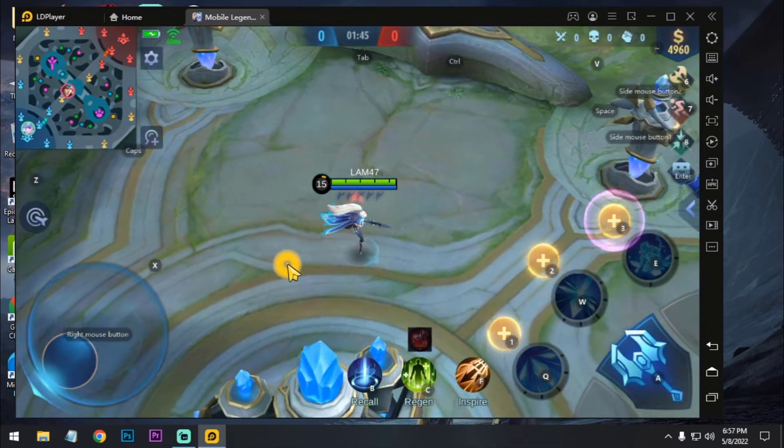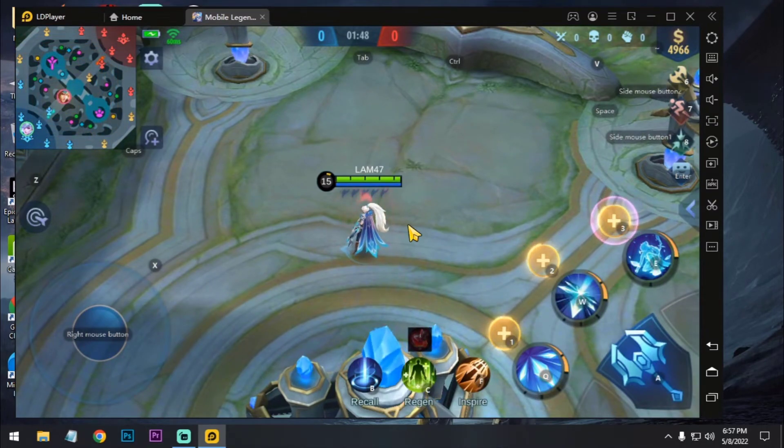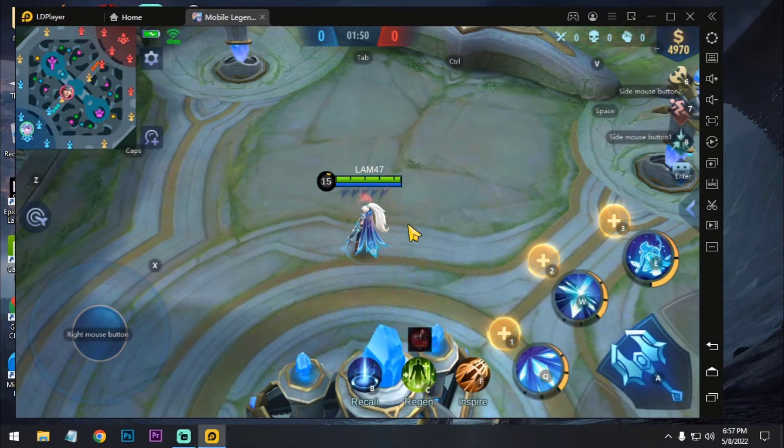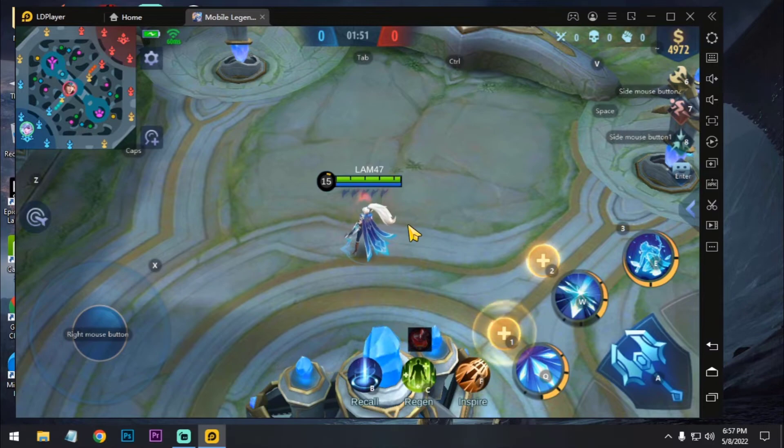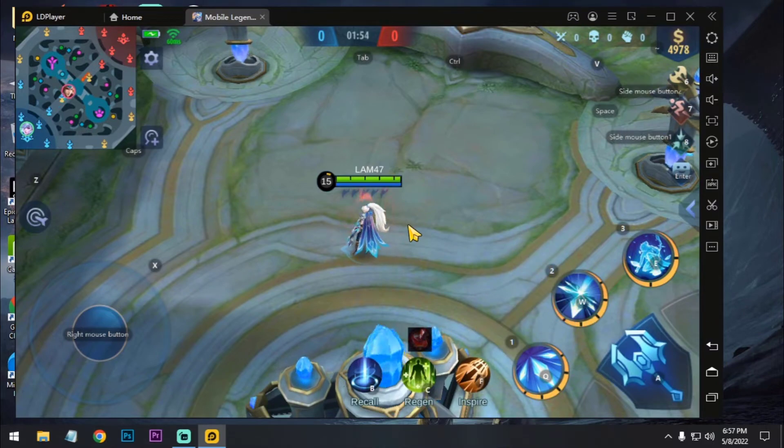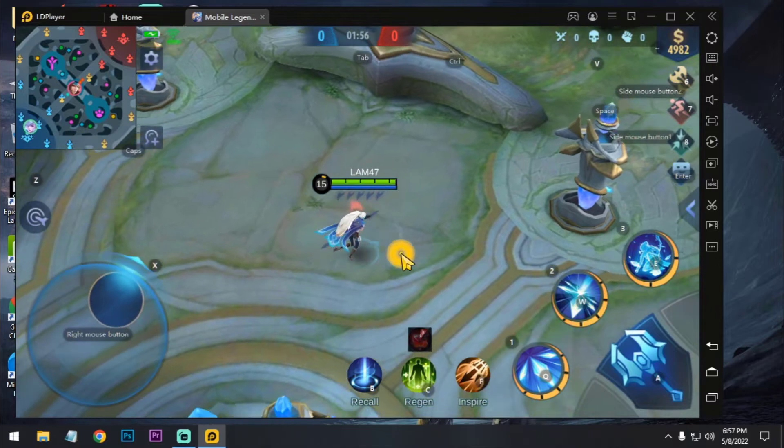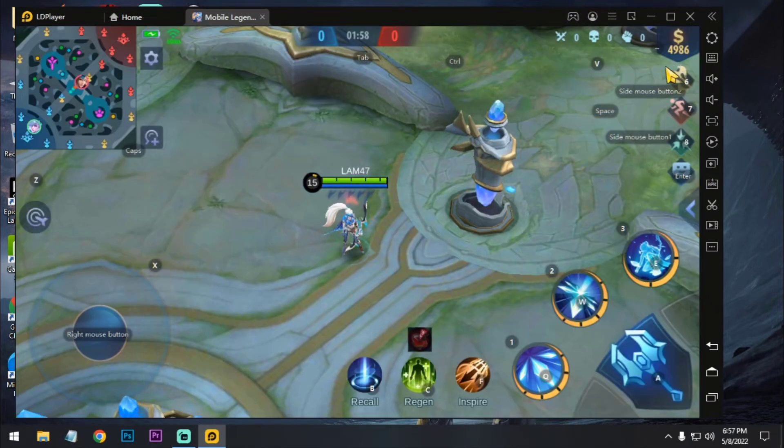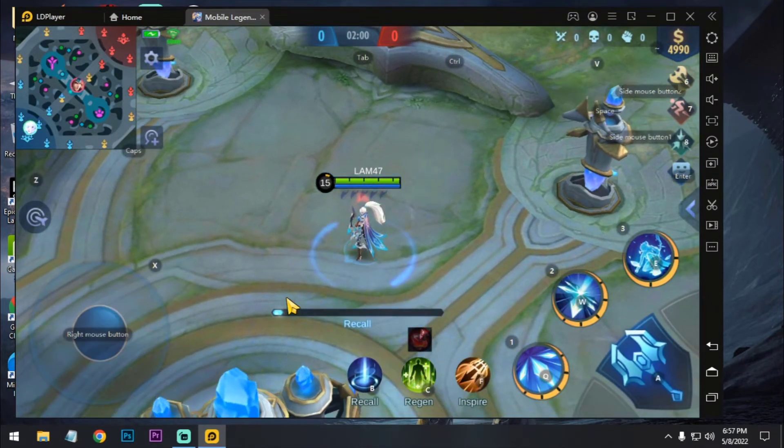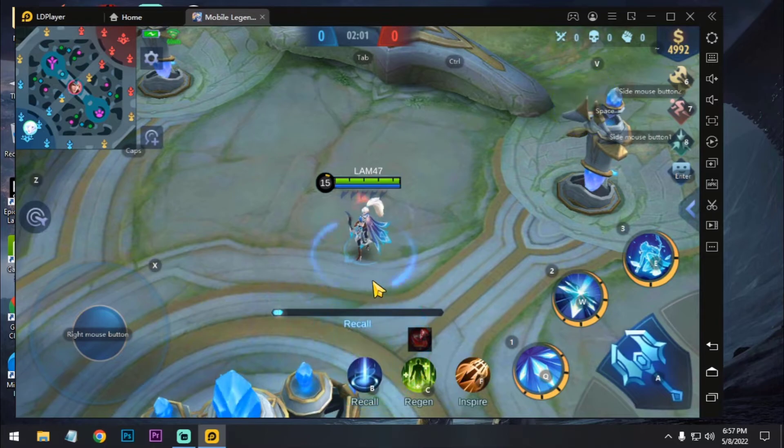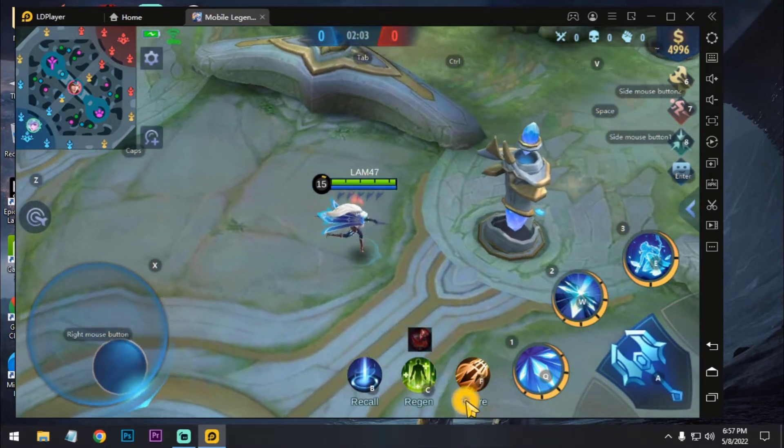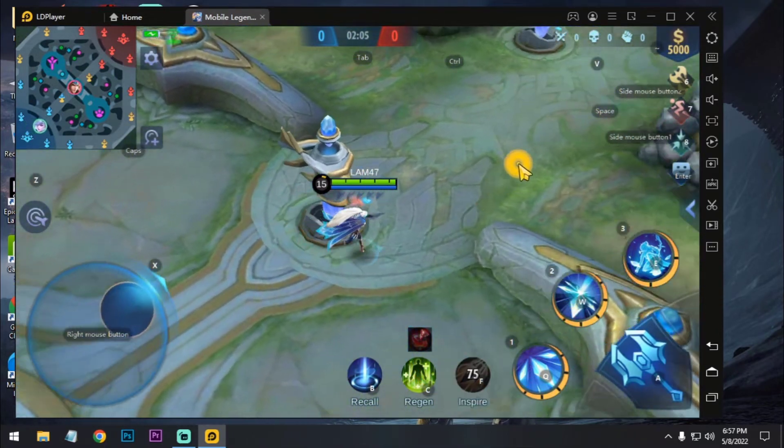And if I press 1, 2, 3 for the first power, second power, and third power, all are recharging. As you can see. For B, B for recall. You can recall by pressing B for regen.